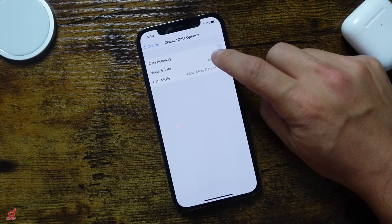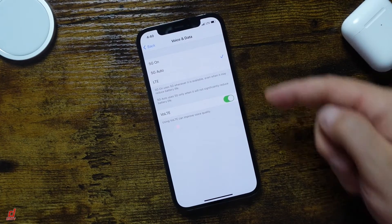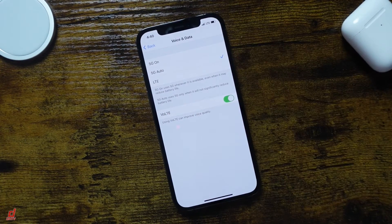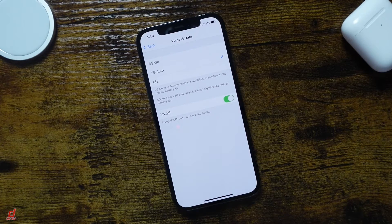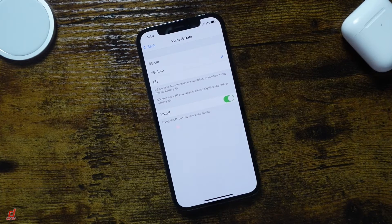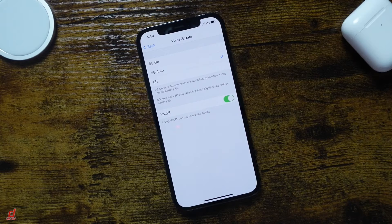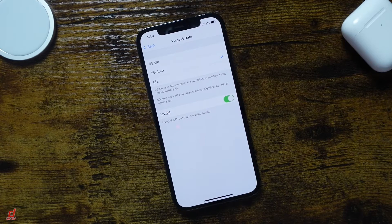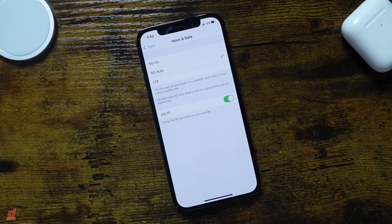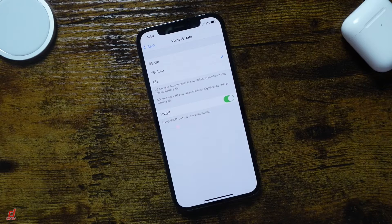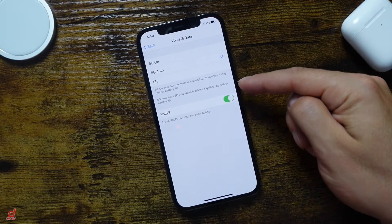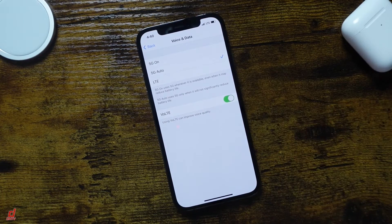So we'll tap on the option Voice and Data, and from here you'll see that it's set to Auto. Now 5G is going to be set to Auto by default when you first set up your new iPhone 12, and what Auto does, it's going to try to determine the best times to use 5G unless it's going to significantly reduce the battery life, and you can see it does have that little message down there.